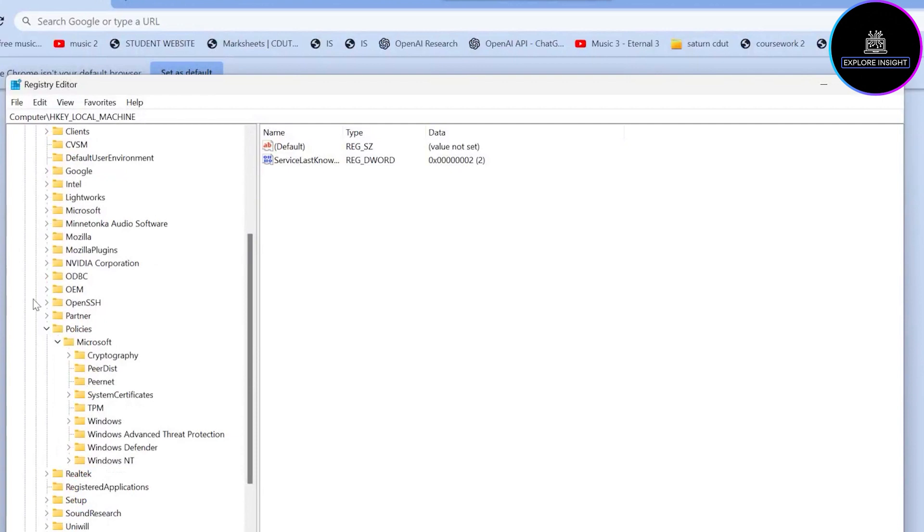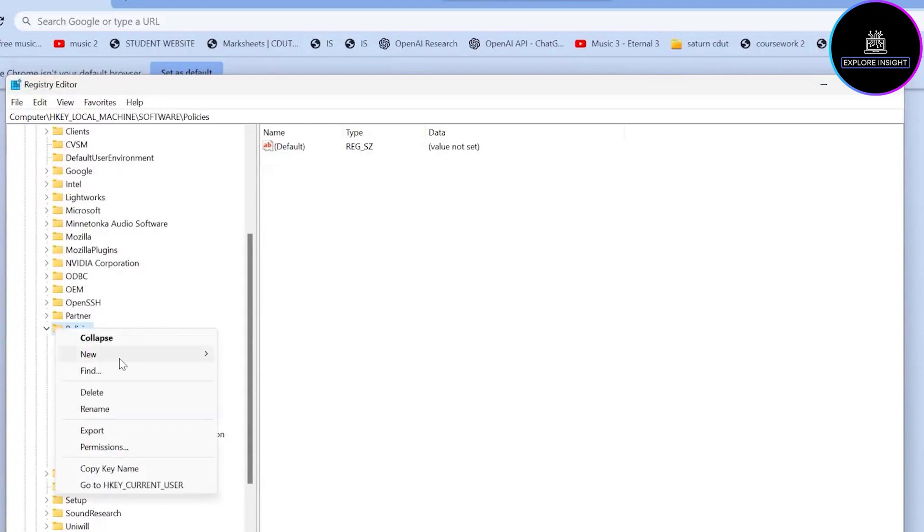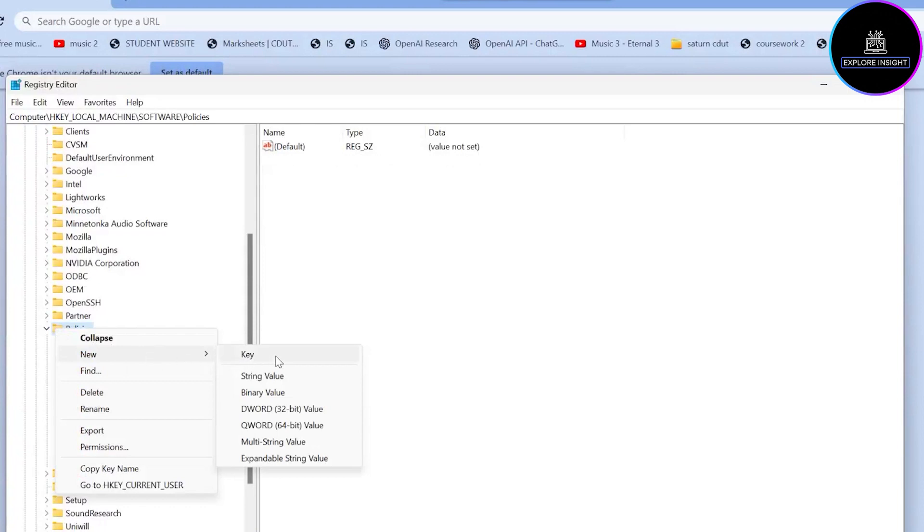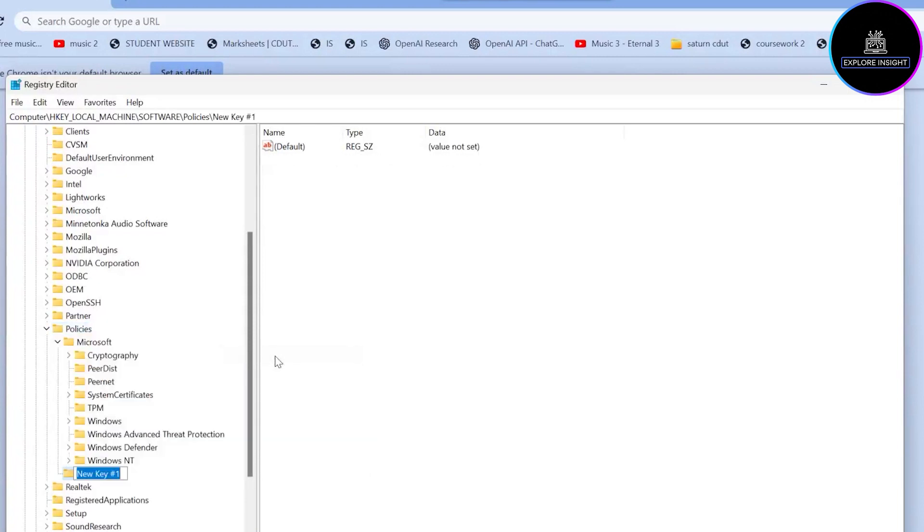Google. So all we have to do is come to Policies and click on New. You click on New, go to Key. At this point, you can name it 'Google'.